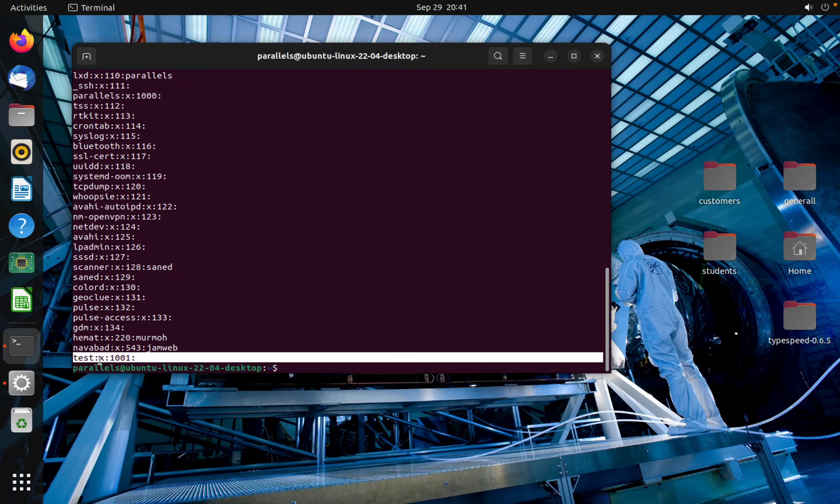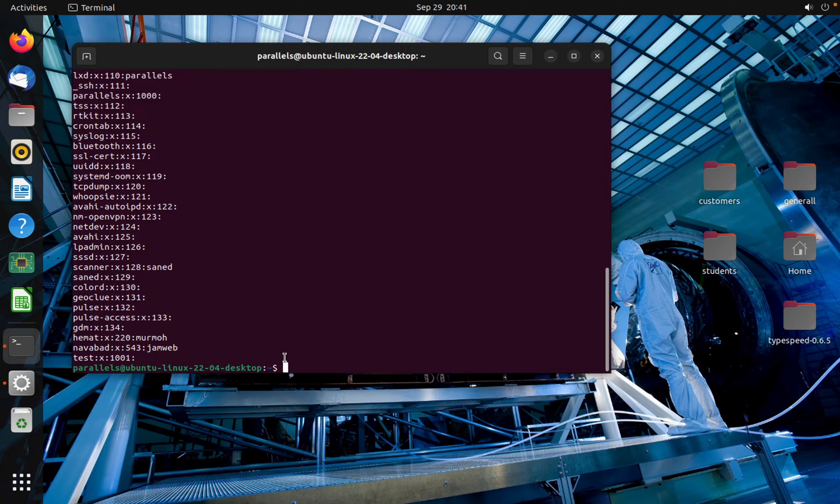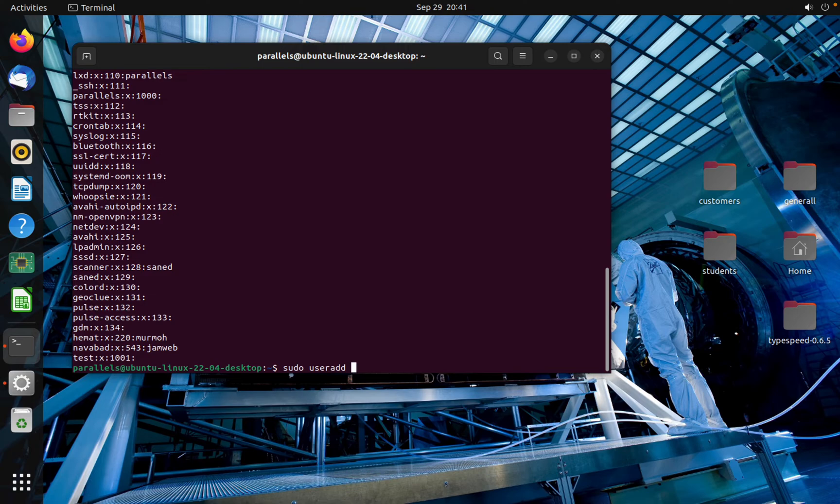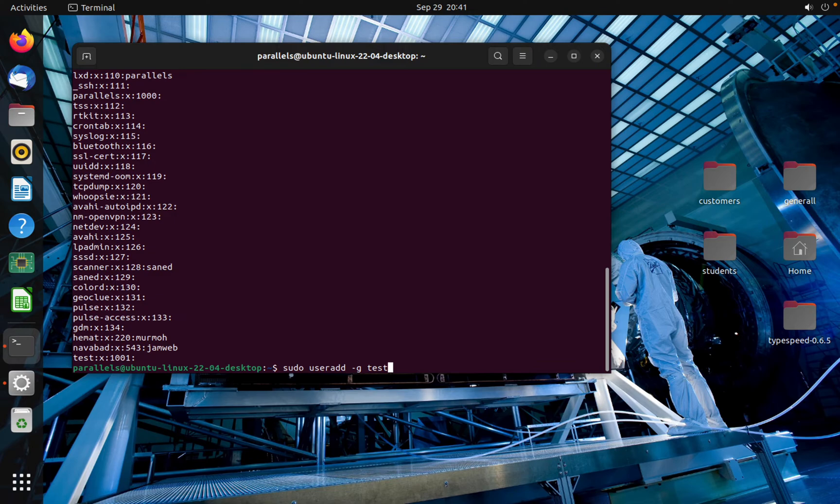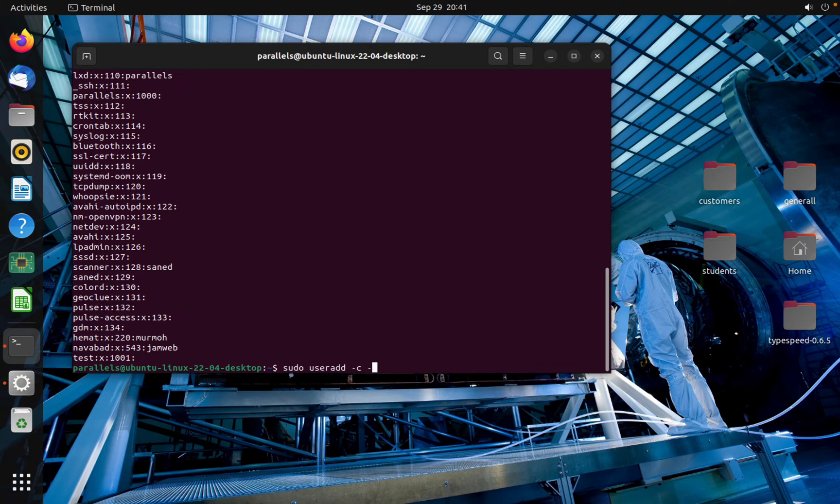Yeah, I created the group. Now I will show you how to create user. Use sudo useradd and the name of the user, for example, and in which group. I'm going to use -g and test. And now the name of the user, for example the name of the user should be Robin Hood.